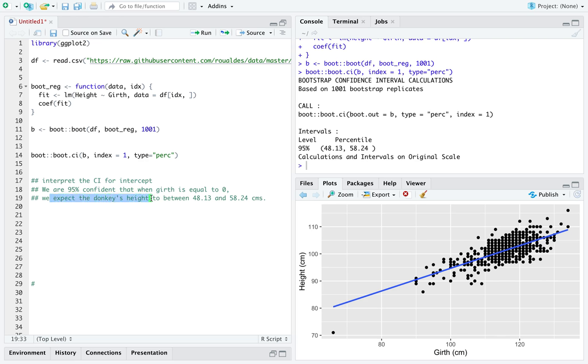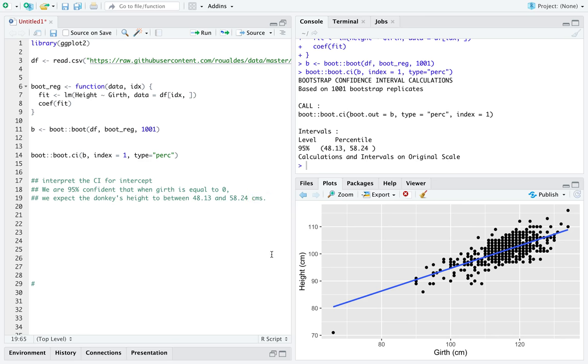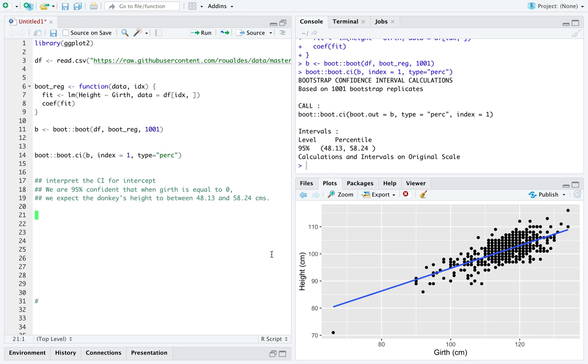And then we say expect the donkey's height. We're explicitly saying expect, because it's not a particular donkey we're referring to, but it's kind of the average donkey whose girth is equal to zero, is between, and then you specify the two numbers yourself, and you include the units at the end.